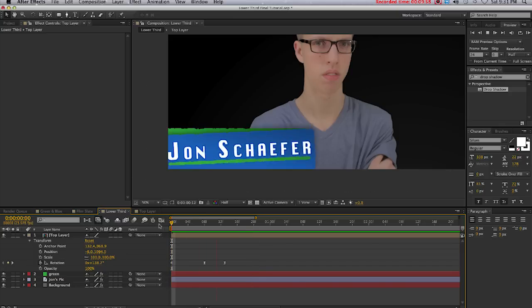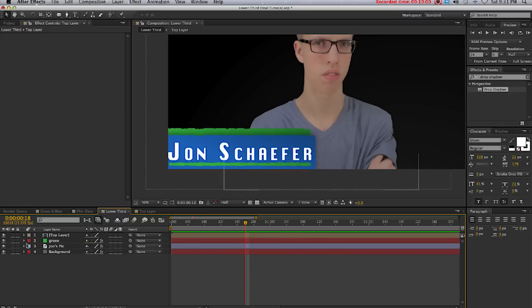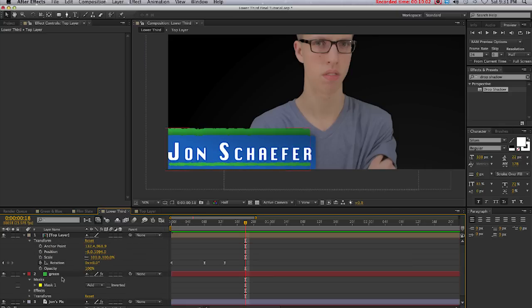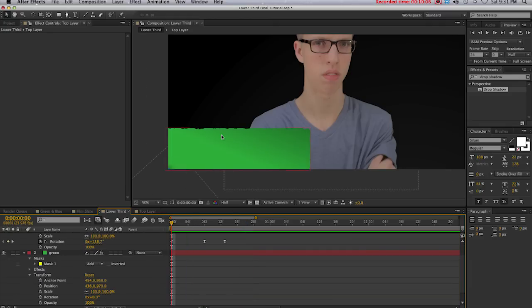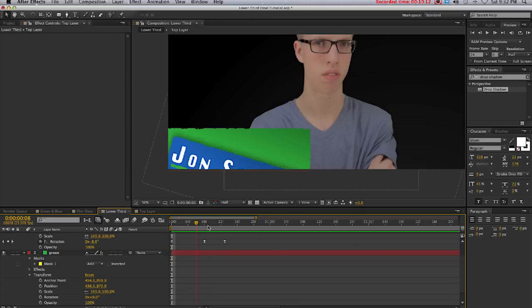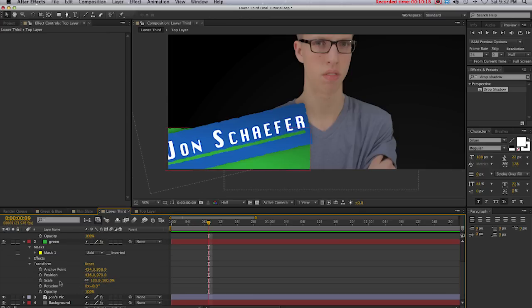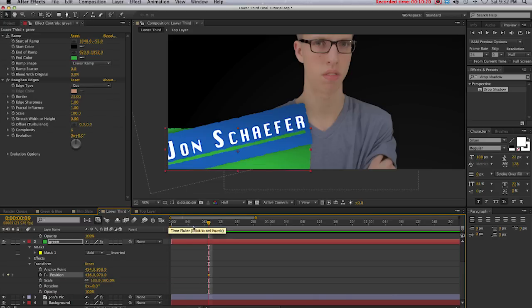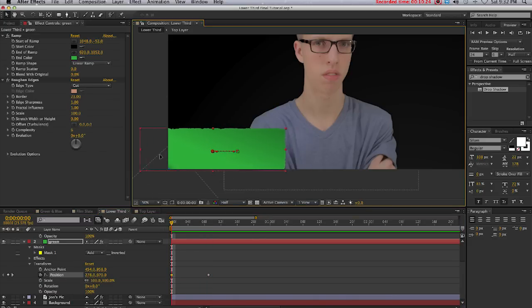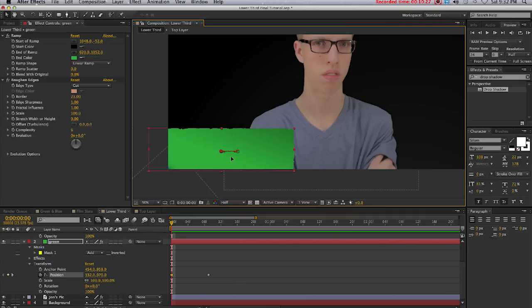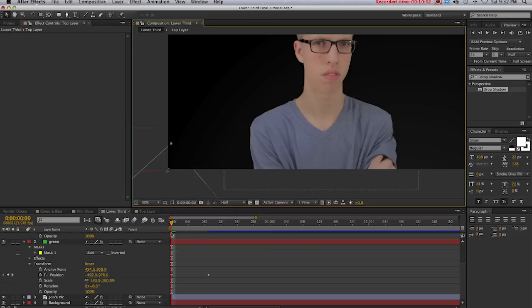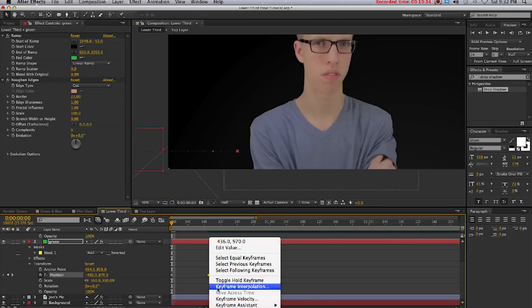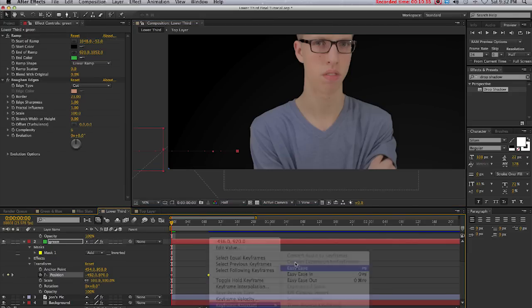Now we'll go to our green layer and go down to Transform. I'll just make this go from left to right animating in. I'll go to where I want it to stop animating and click the stopwatch. Come to the beginning of my composition and just move it to the left. If you hold Shift you can move it perfectly straight, it's just a little tip. I'll also convert this keyframe to easy ease.